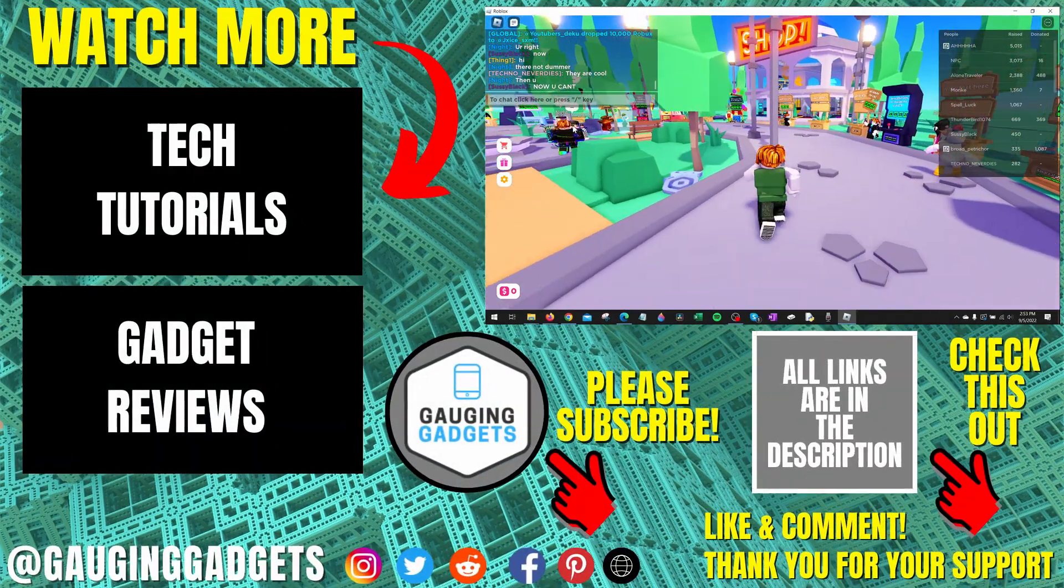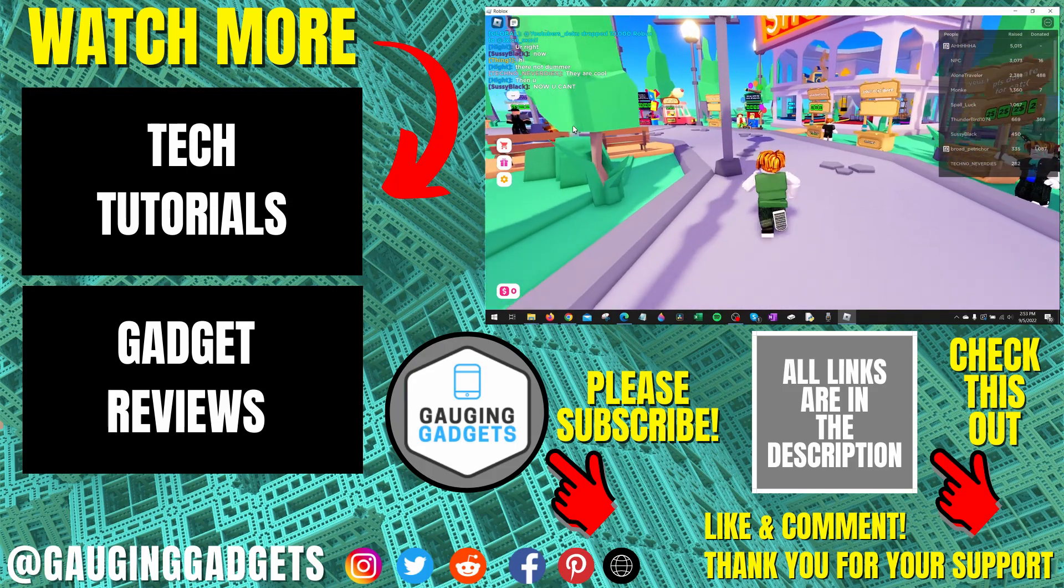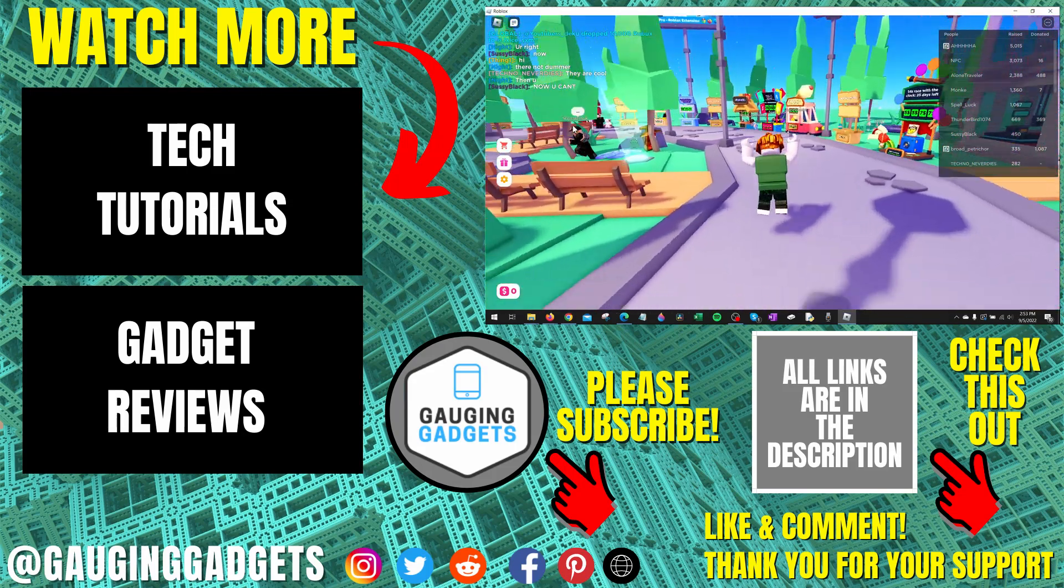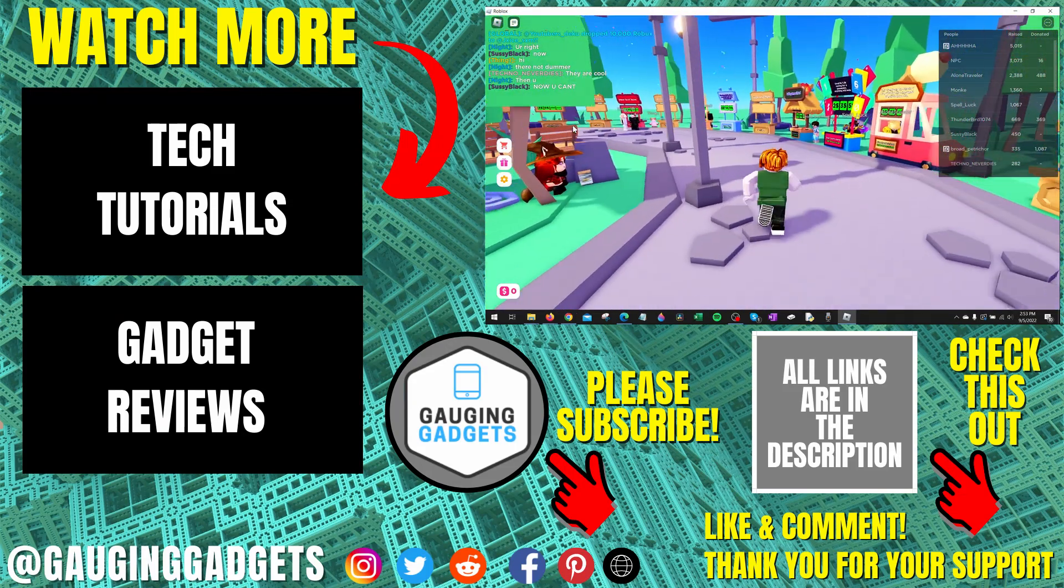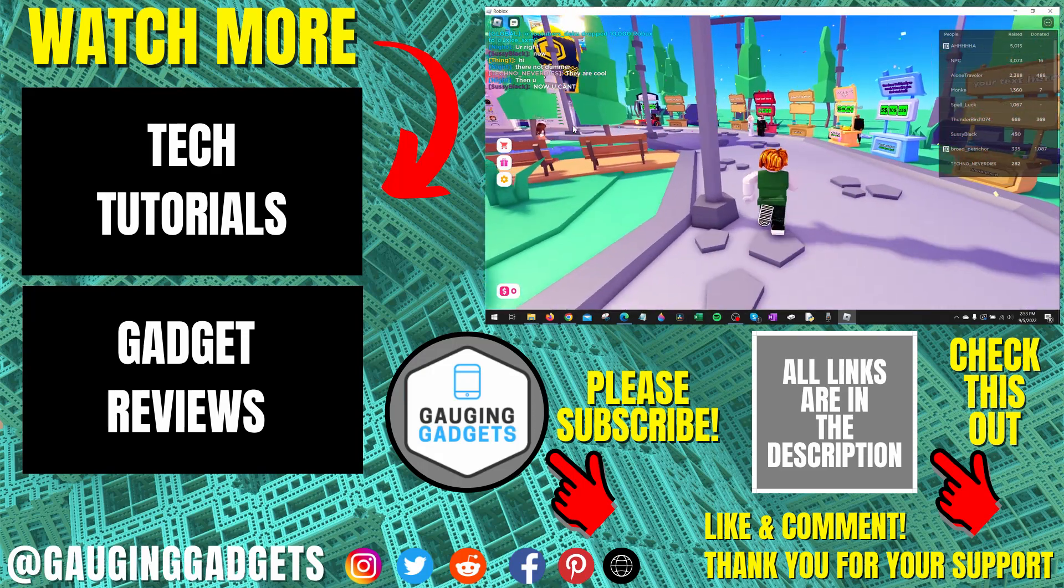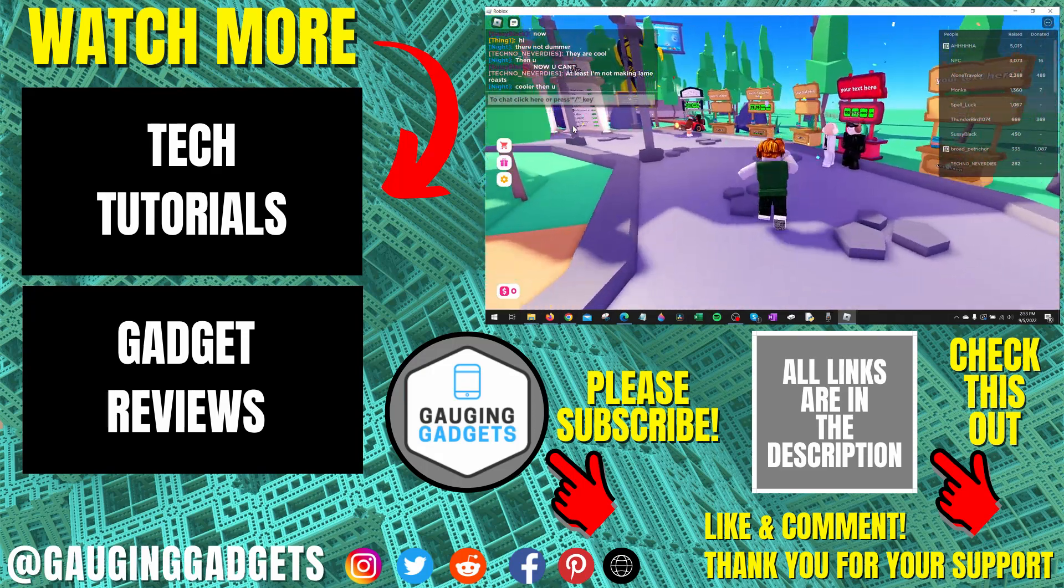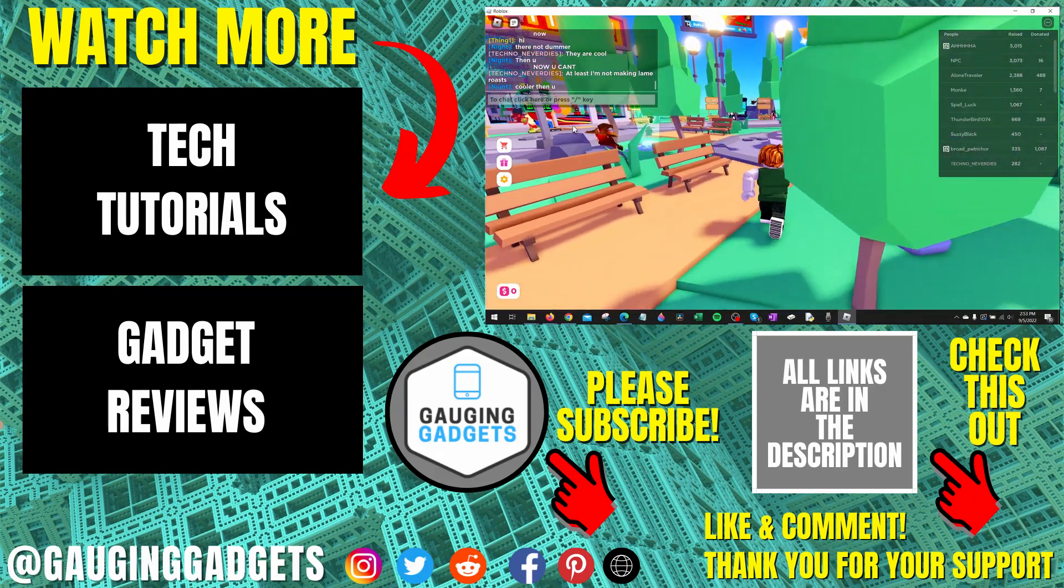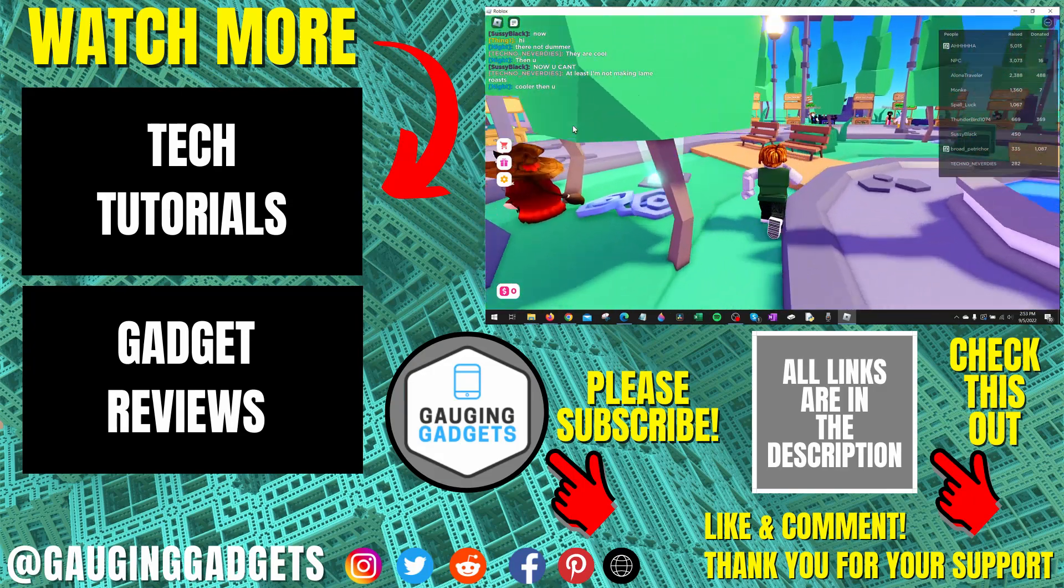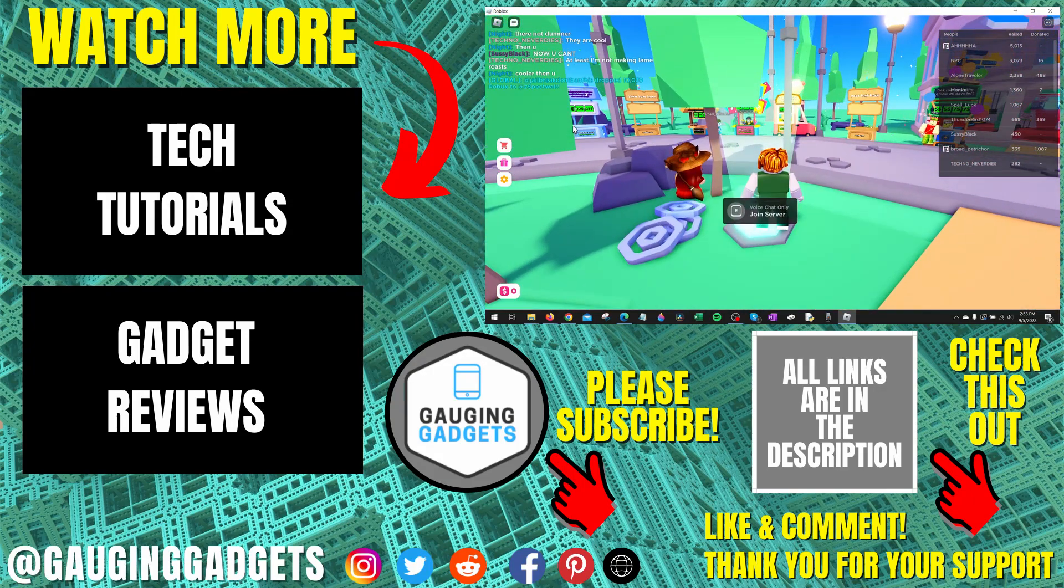If you have any questions about this, leave a comment below and I'll get back to you as soon as I can. If you'd like to see more Roblox tips and tutorials, check the links in the description. If this video helped you, give it a thumbs up and please consider subscribing to my channel, Gauging Gadgets, for more gadget reviews and tech tutorials. Thank you so much for watching.